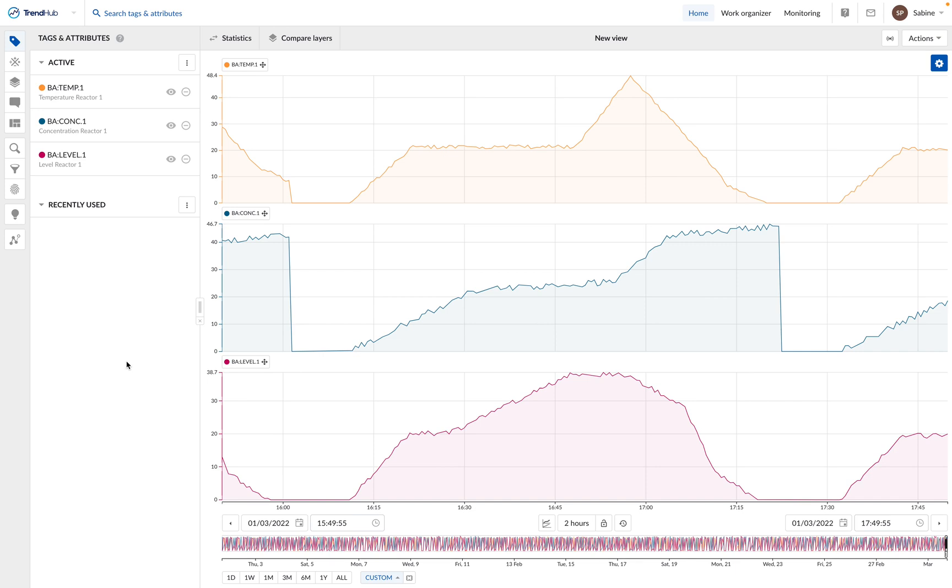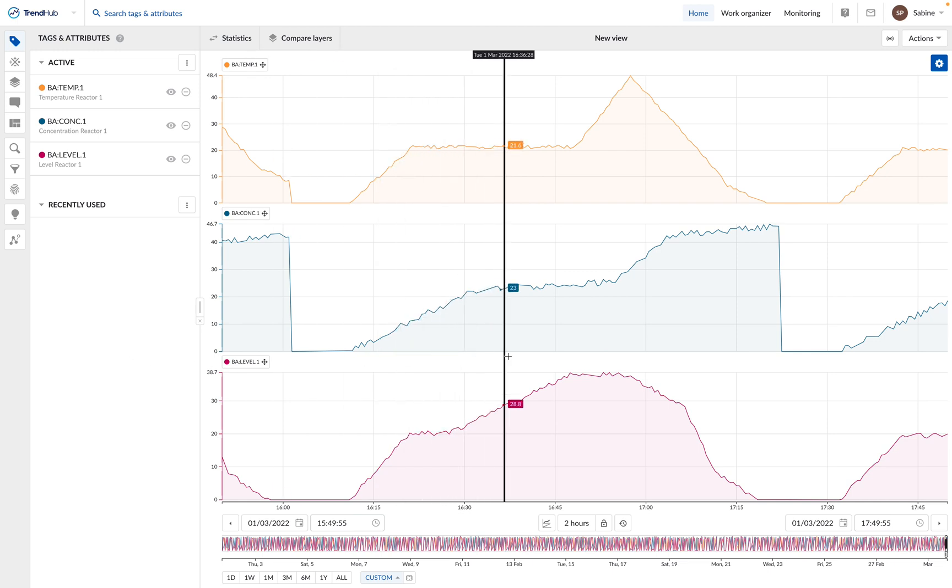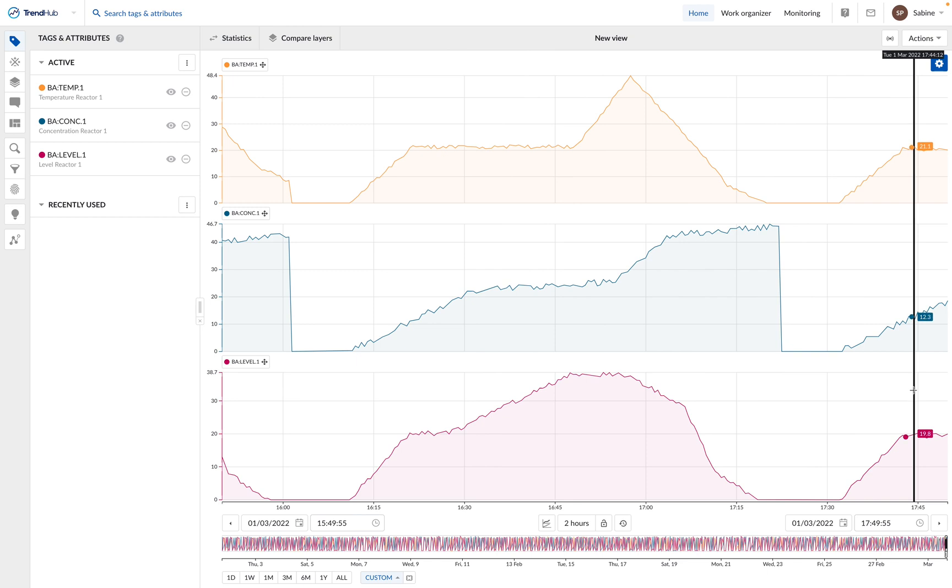The live mode enables you to display the newest data in TrendMiner in real time. For example, in this process we want to follow our current production.